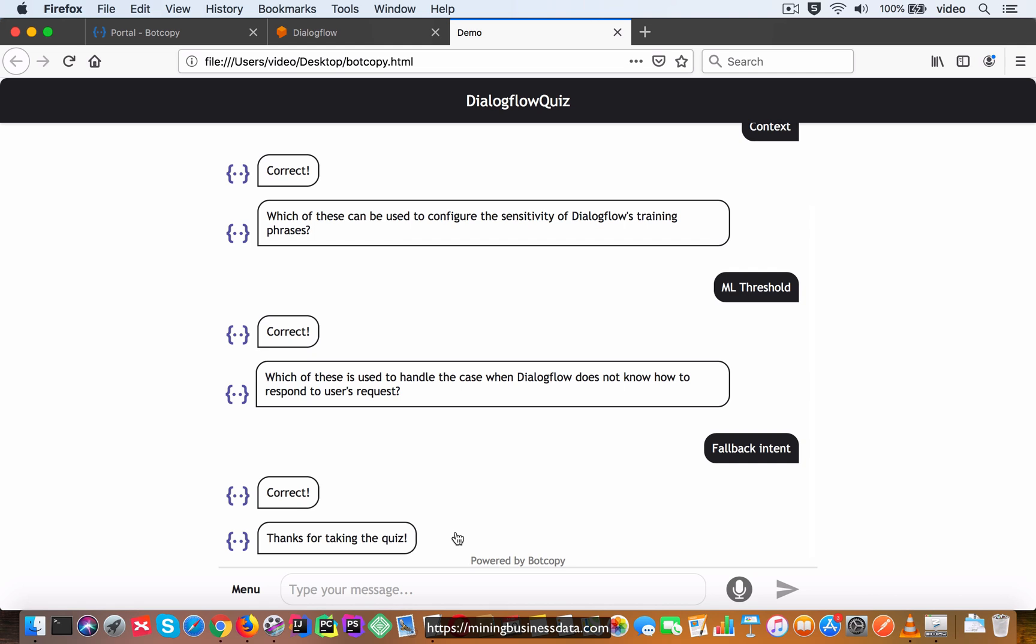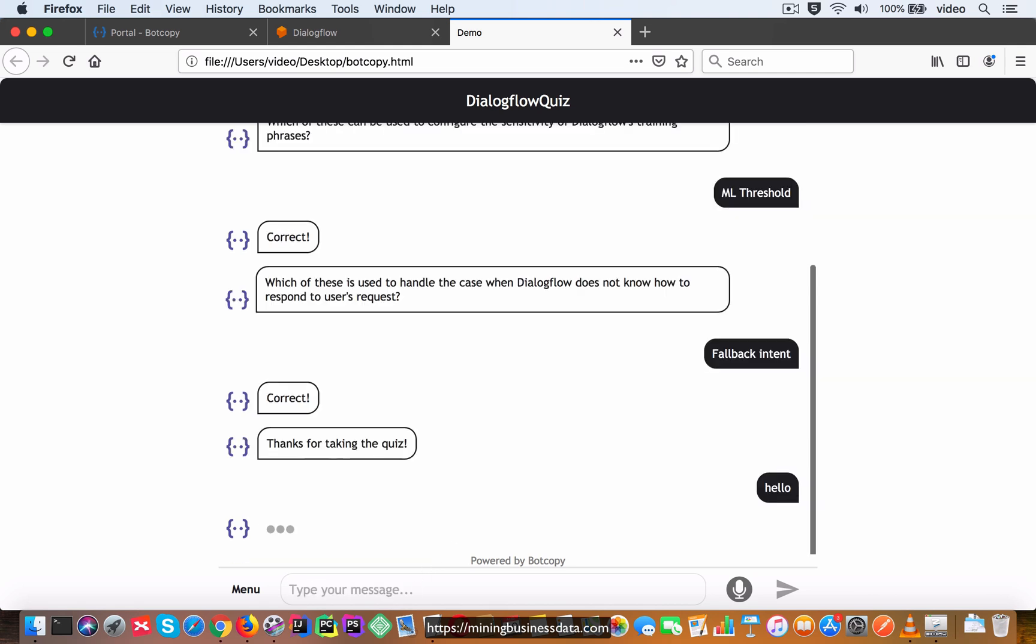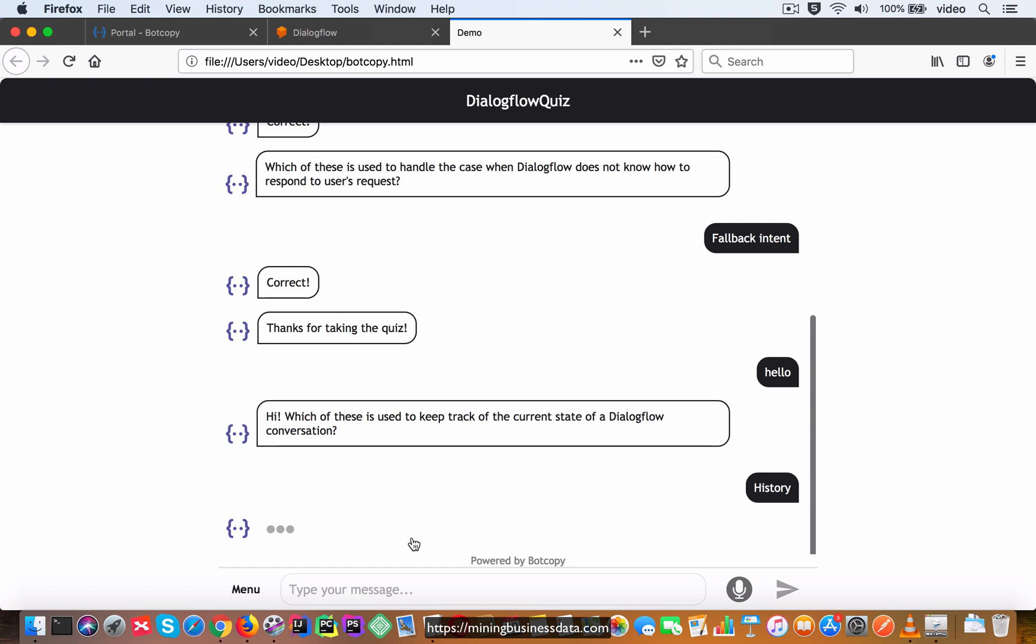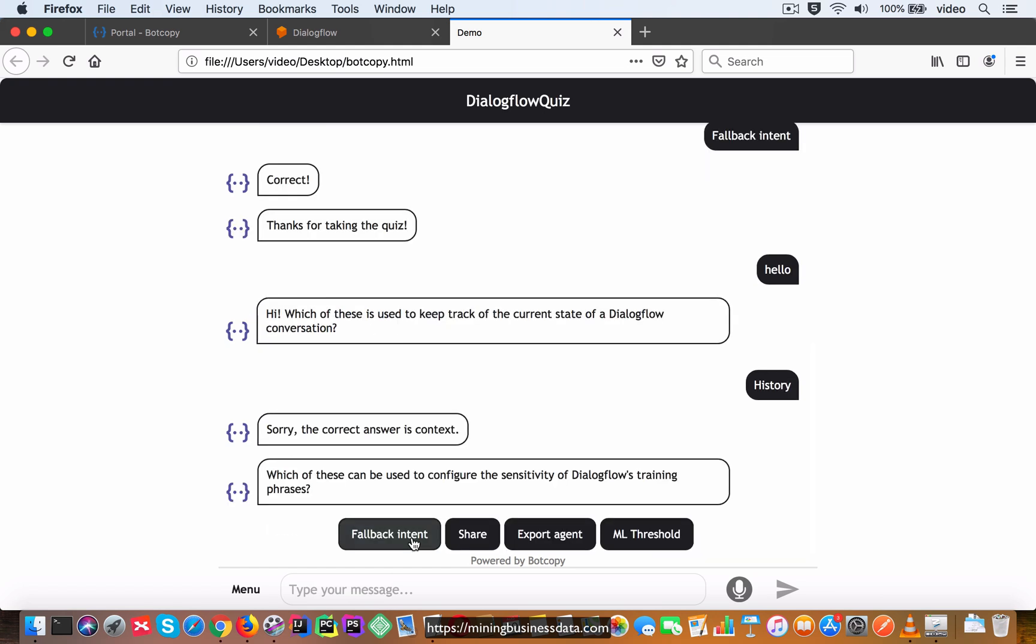So let's try again. So if the user were to select the wrong answer, let's say I select history for this, it's going to say sorry, the correct answer is context. So it's going to tell them what the correct answer was and also it's going to ask the same second question. So the questions are going to continue in the same order, it's just going to tell them whether they got their answer right or not in the first text box over here.